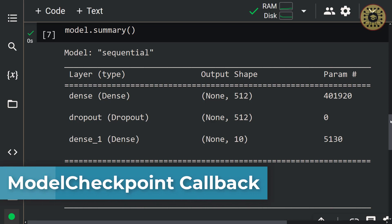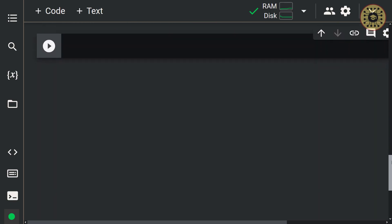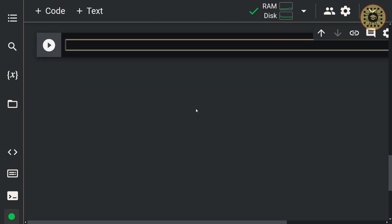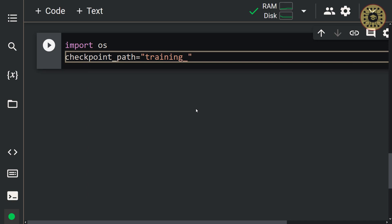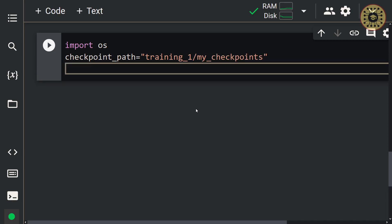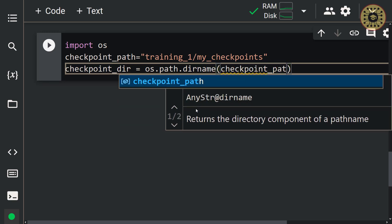Let's move on to exploring the model checkpoint callback. You can save your model to reuse a trained model or to continue training where you left off. Building a model actually means training the model's weights, called parameters. With the model checkpoint callback, you can save the weights of the model during model training. To illustrate this, let's instantiate an object from this callback. First, let's create the directory where the model will be saved with the OS module — let's write import OS, and create a variable named checkpoint path with the path training1/my checkpoints. Let's convert this into a directory with os.path.dirname and pass checkpoint path to this method. We've created our directory.